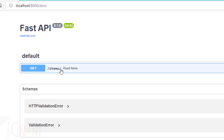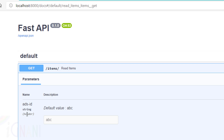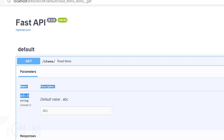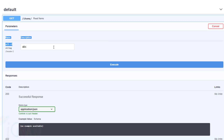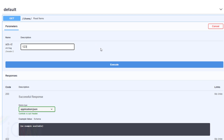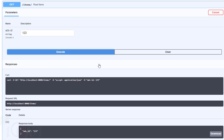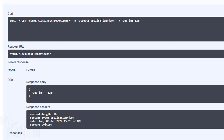Now if I go ahead and run this code and refresh the page, you can see we have one GET method called items. Notice that parameter name is ads_id and it is of type header. I'm going to pass the value 123 and execute this. Notice the value is passed as a header parameter — ads_id with value 123 — and I got back the same value successfully.